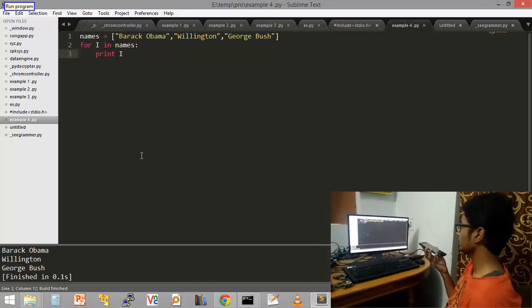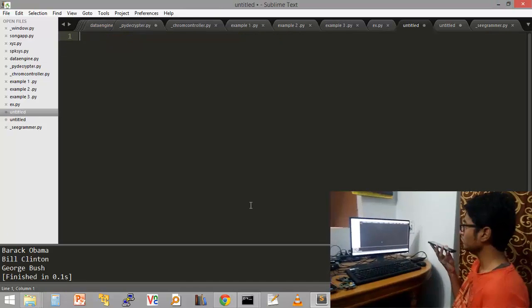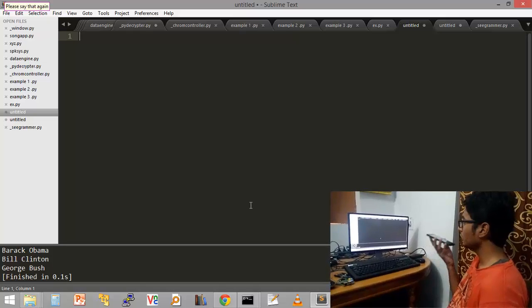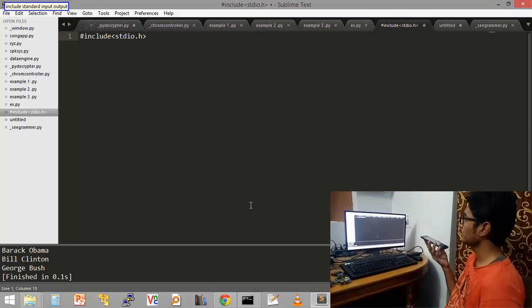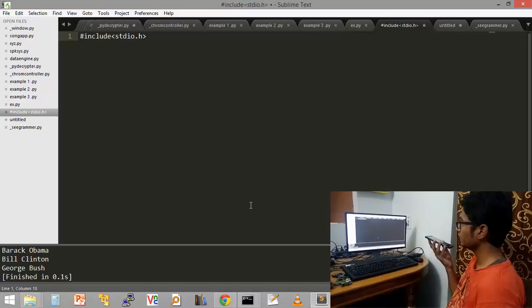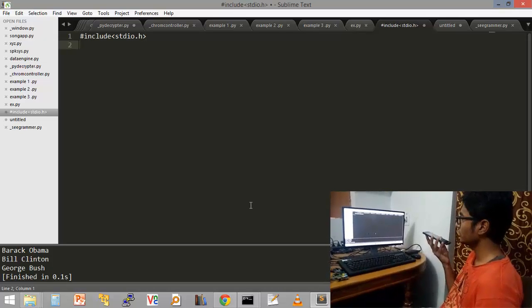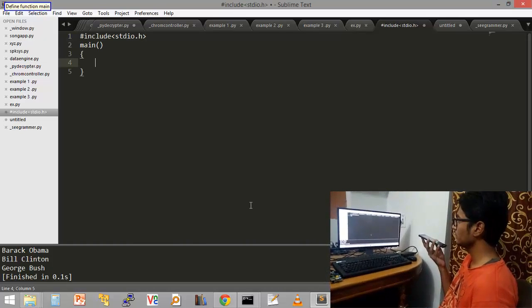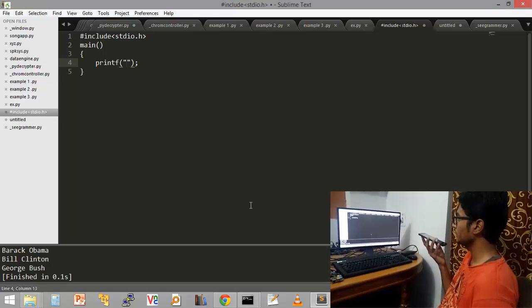Include standard input output. Press enter. Define function, function main. Hello, how are you?